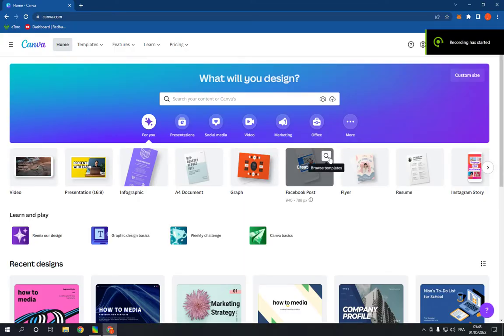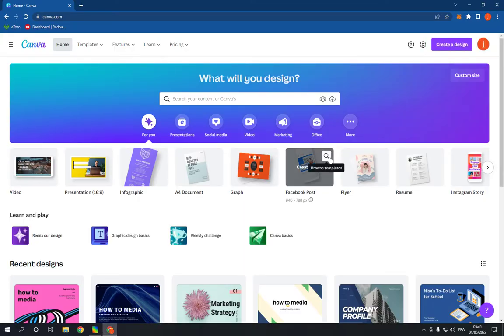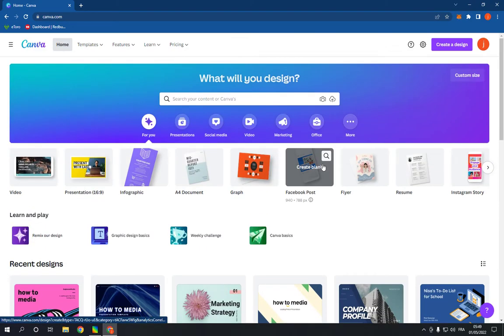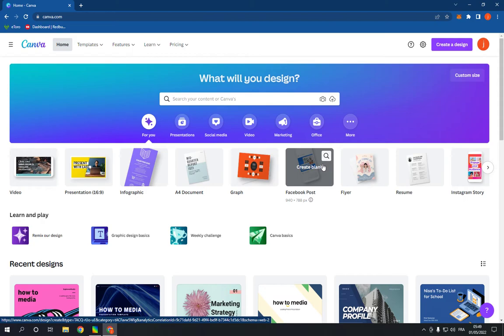How to make and create an event logo on Canva PC. Hello guys, in today's video I'm going to show you how to create a professional event logo in less than one minute. All you have to do is simple.